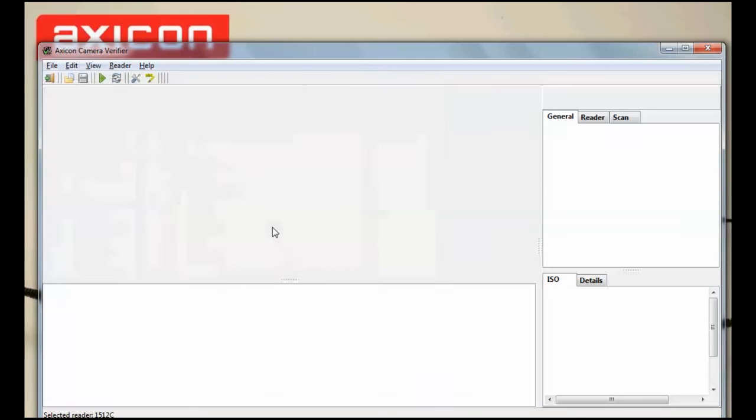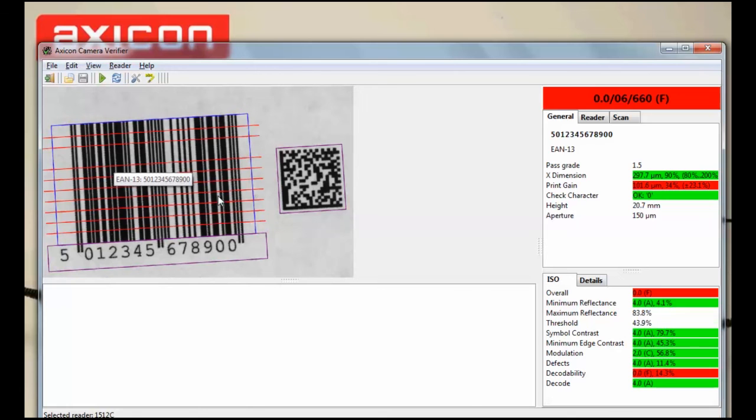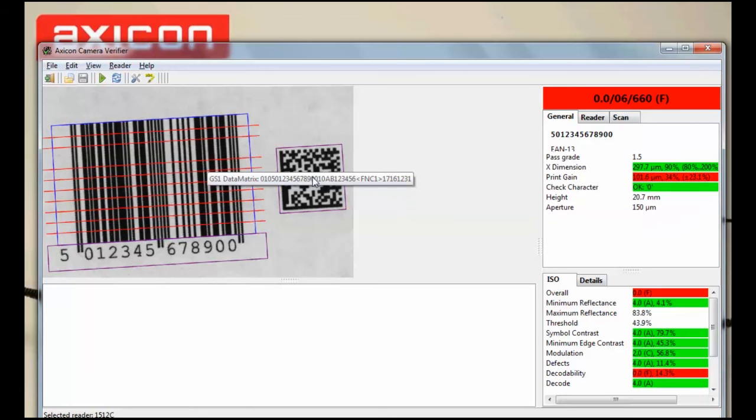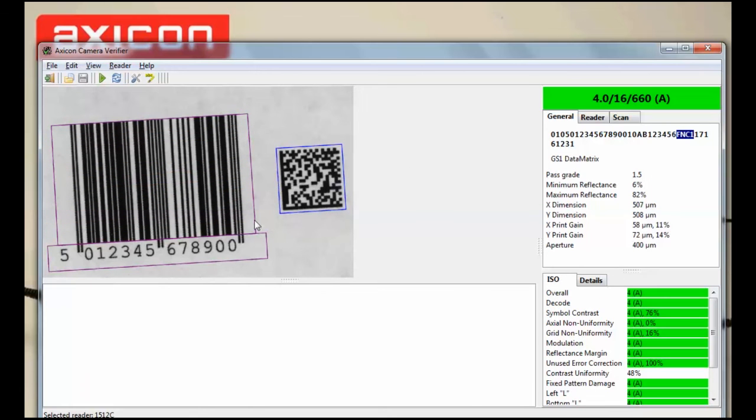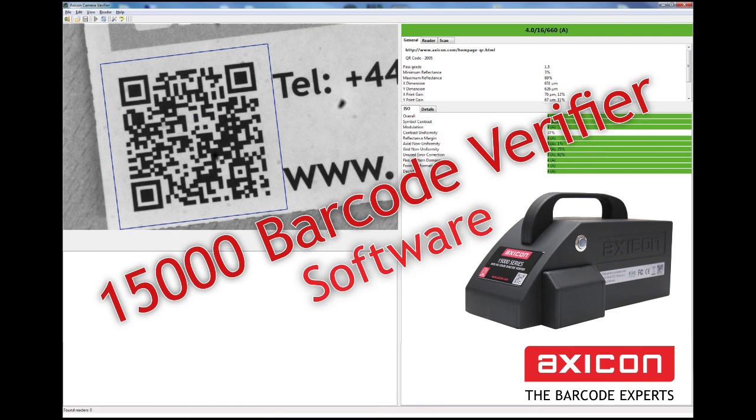Remember that we are often updating and adding features to the software, so please check our website or our Twitter page for updates. If you would like more information then please contact us at sales at axicon.com.